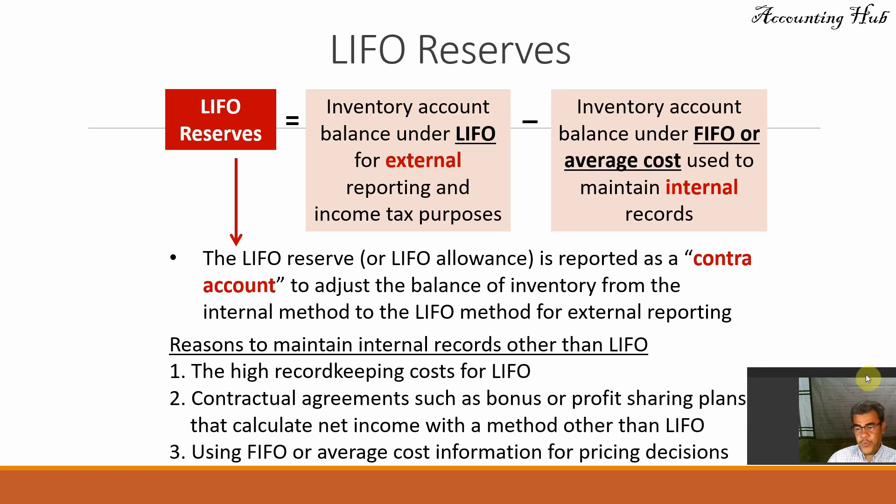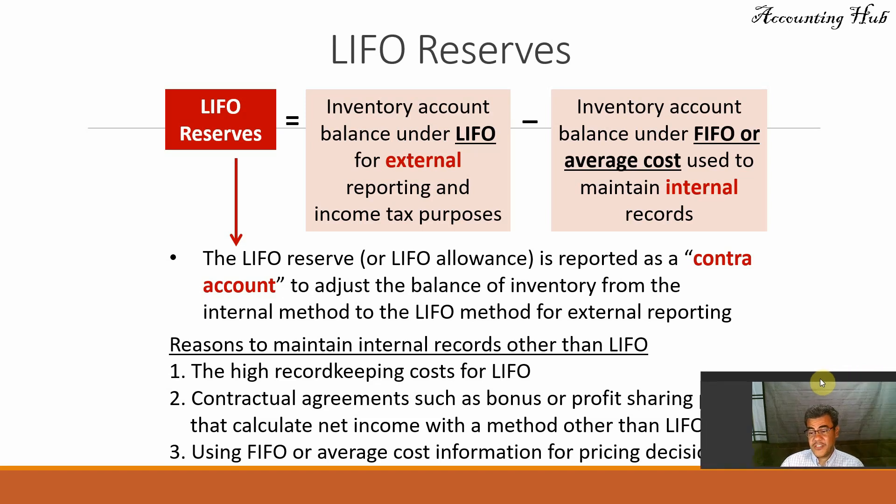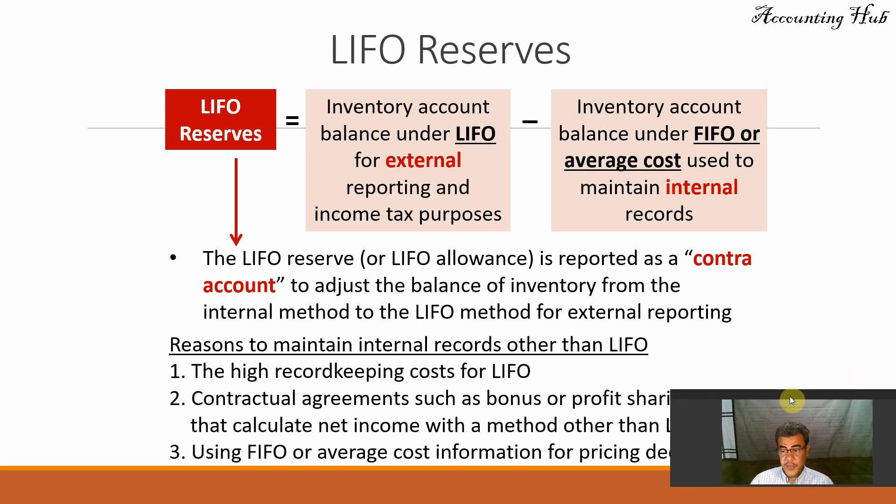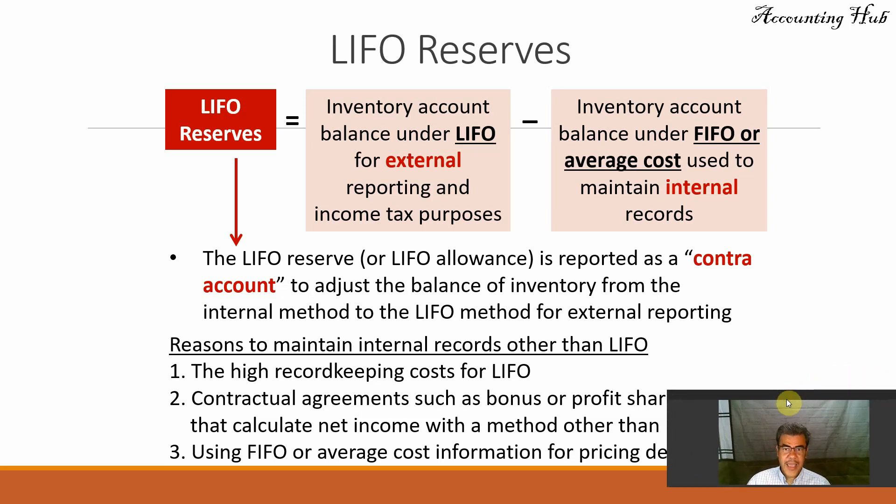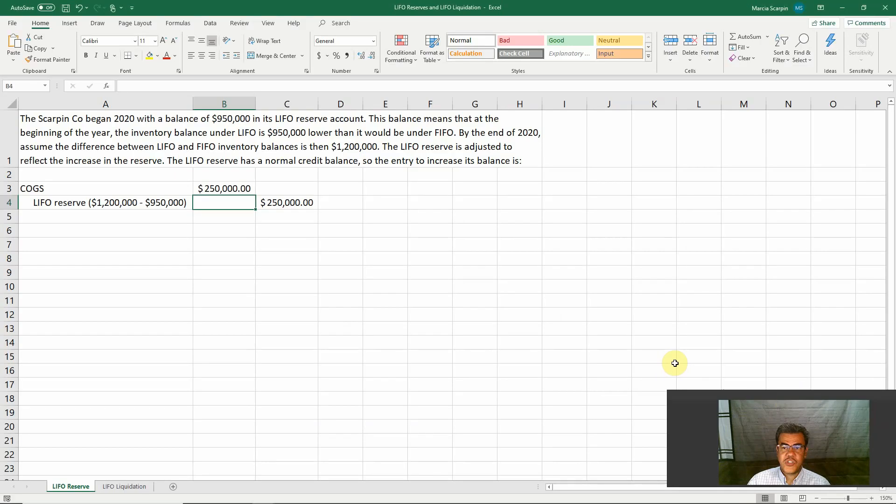We will decrease our net income if we work with LIFO. And FIFO or average, that's how we work with pricing decisions usually. So let's go to our Excel file before working with LIFO liquidation.